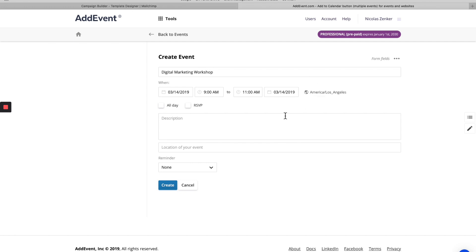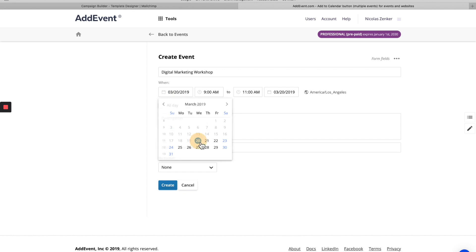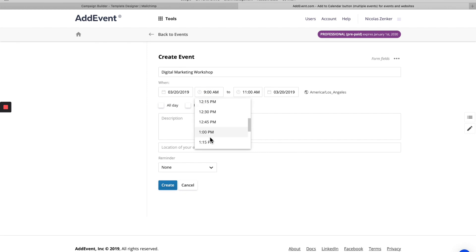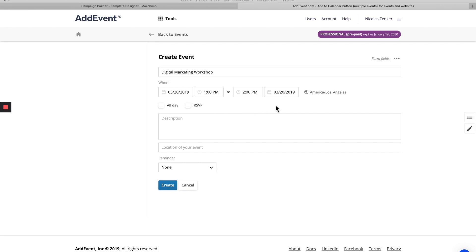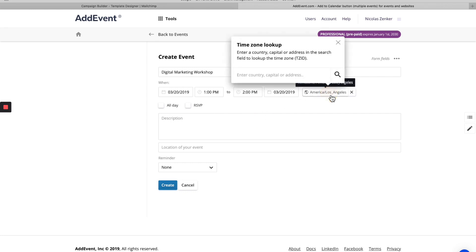And that was March 20. So we'll change the date here from one to 2pm. There we go. Time zone, Los Angeles, that looks good.